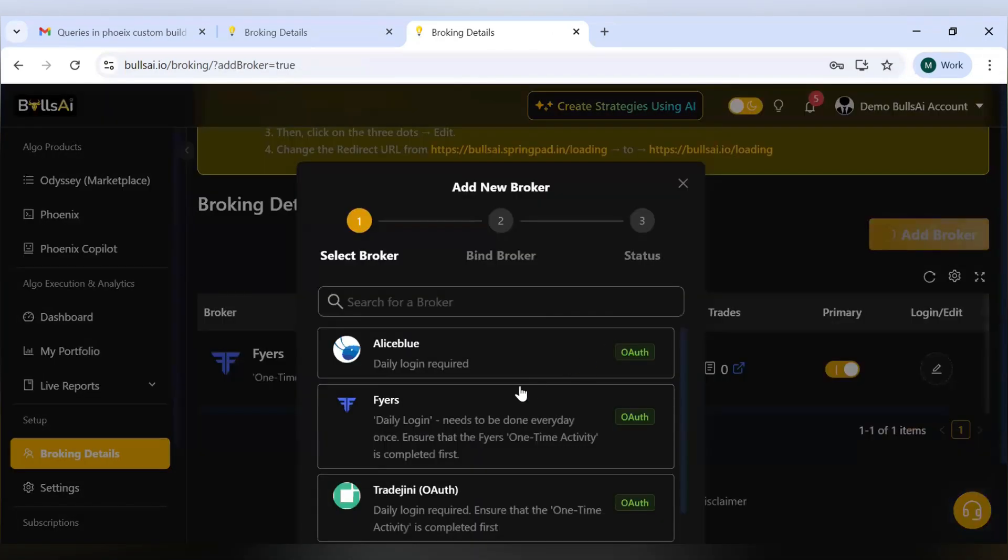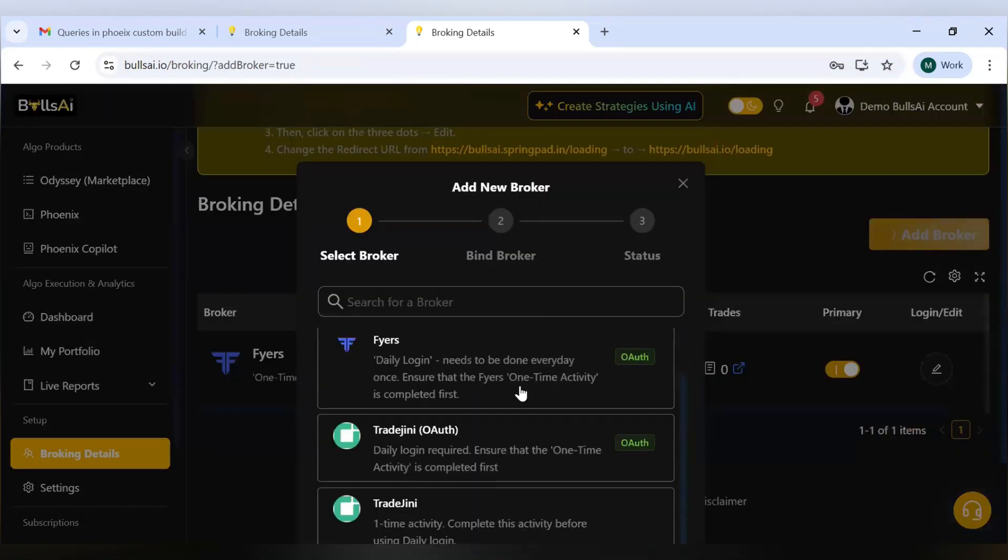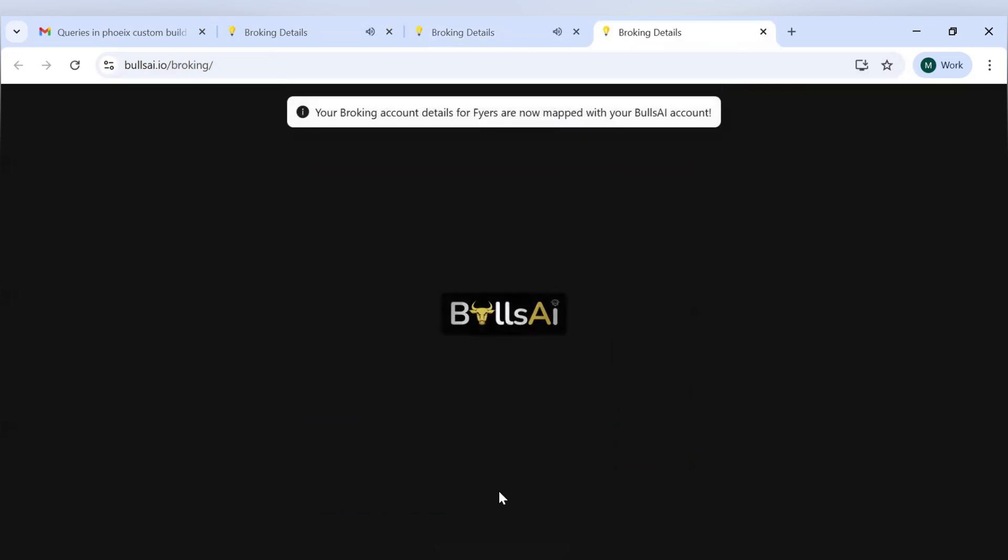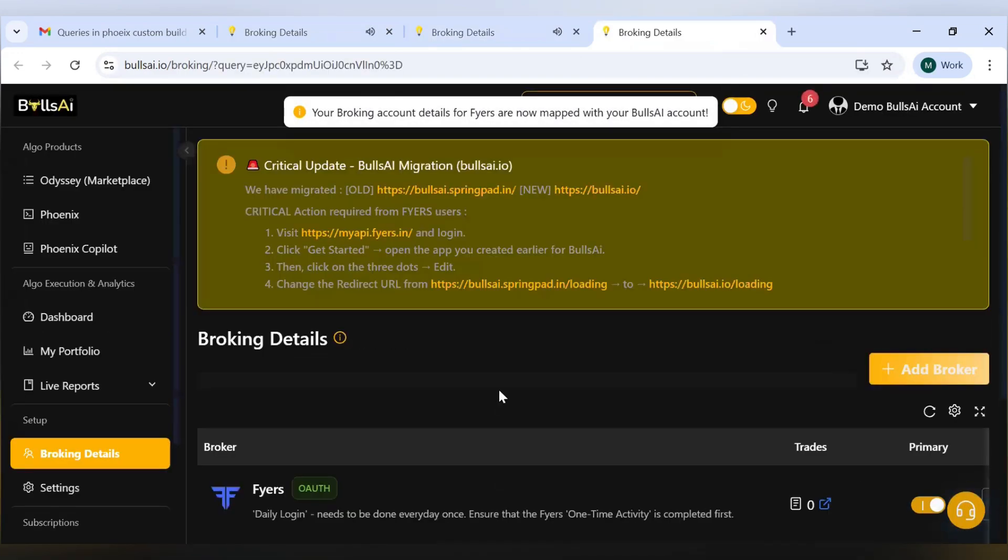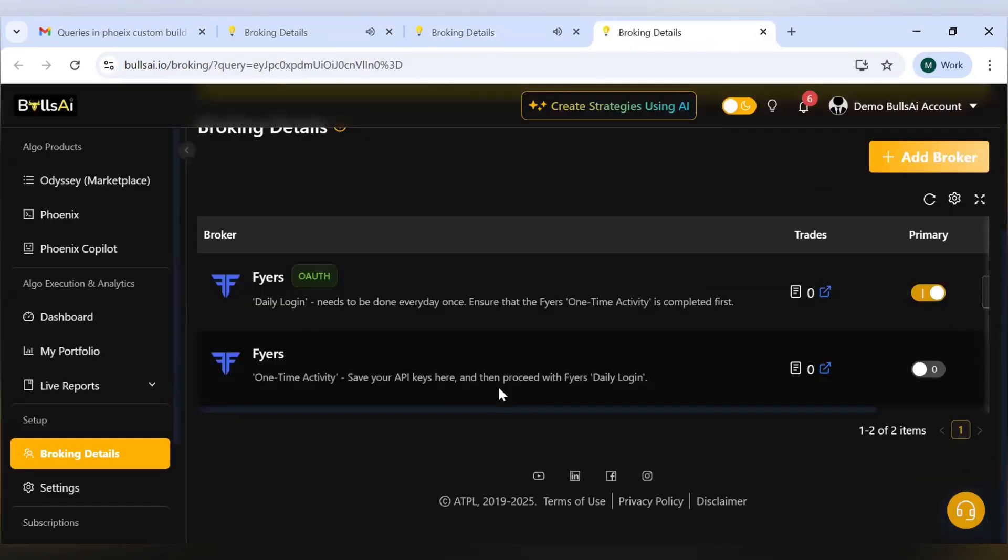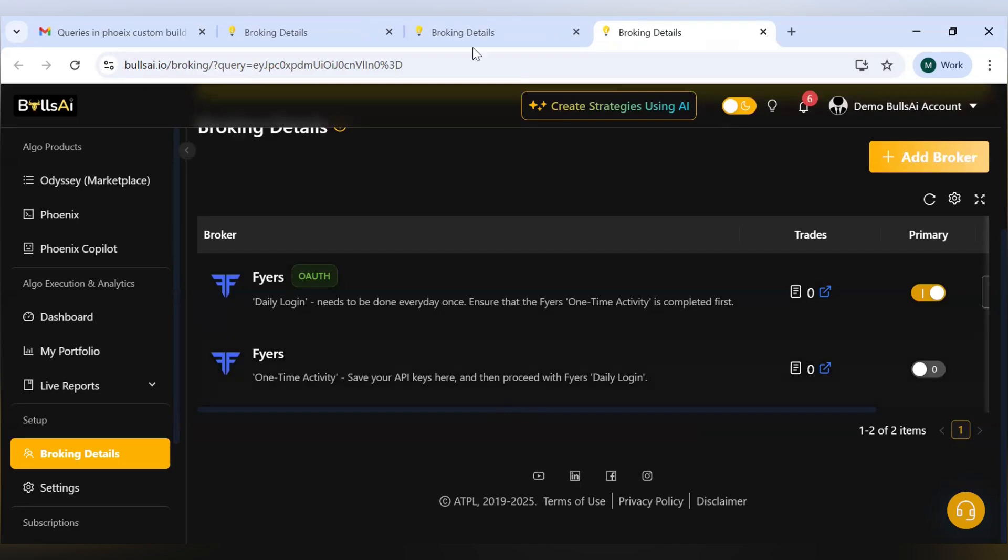After that, I will just click on Add Broker, and I'll choose this option, that is OAuth Fyers daily login OAuth, and then I'll click on Next. It will redirect and it will be done for you guys. This was how you can add your Fyers broker into the BullsAI platform. Thank you everyone, and I'll see you in the next video.